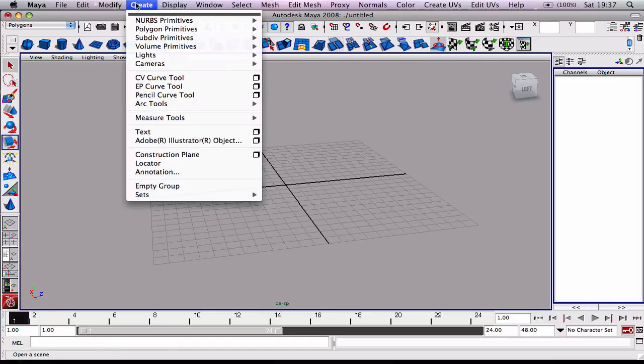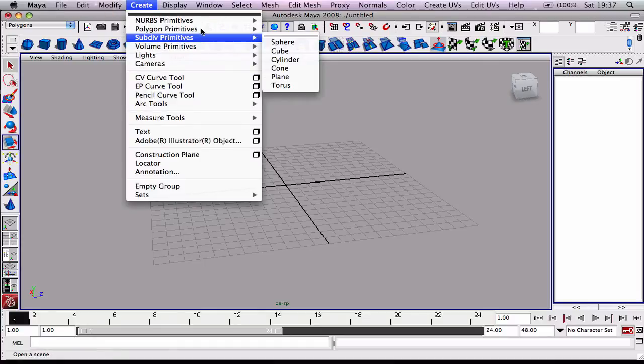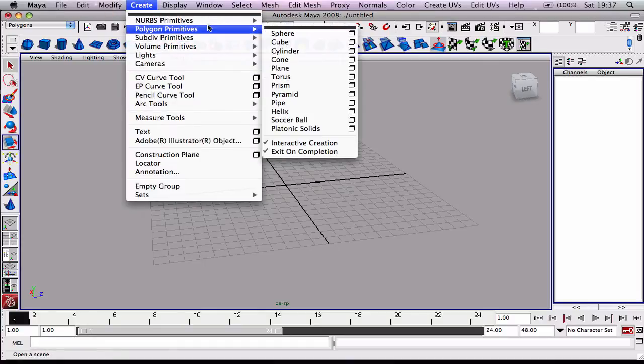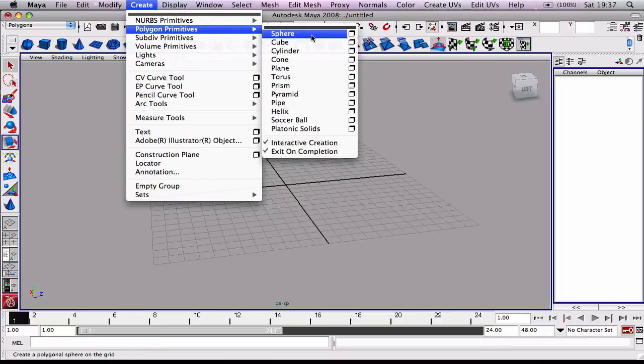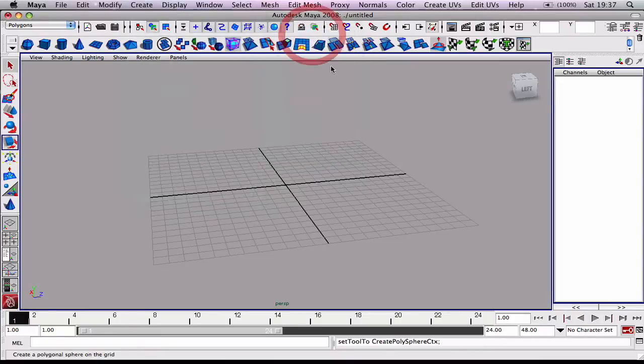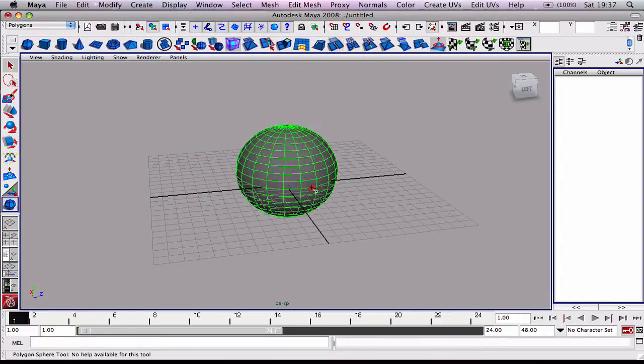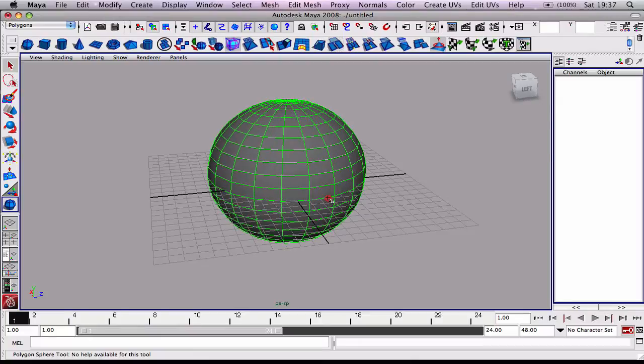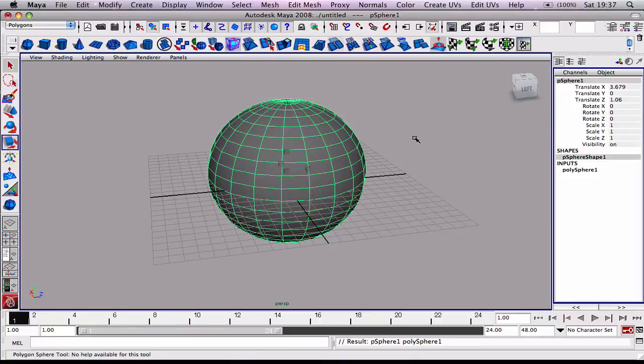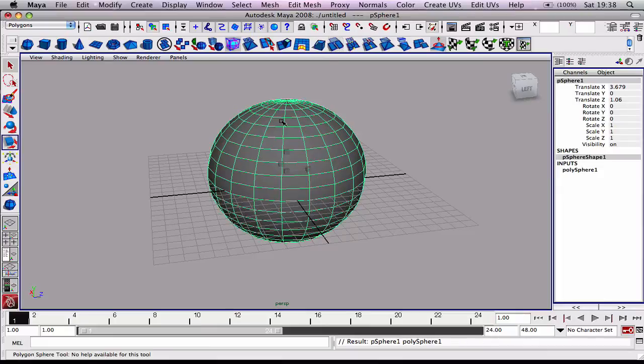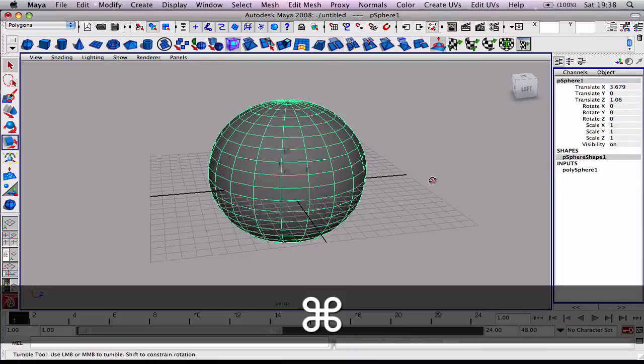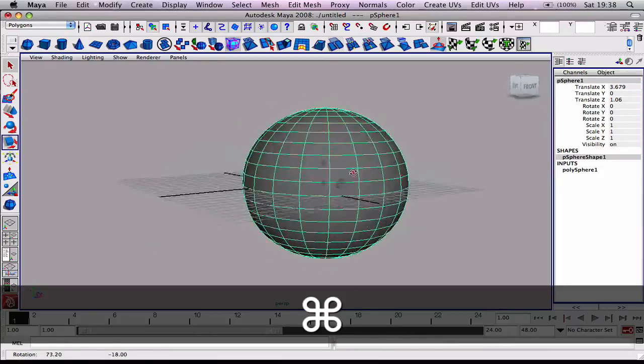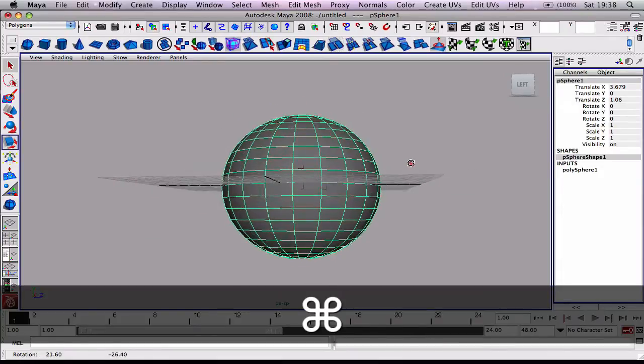I'm going to create polygon primitives and choose a sphere. Click and drag on the grid to make it. I'm going to make it pretty big to make it a lot easier to see.